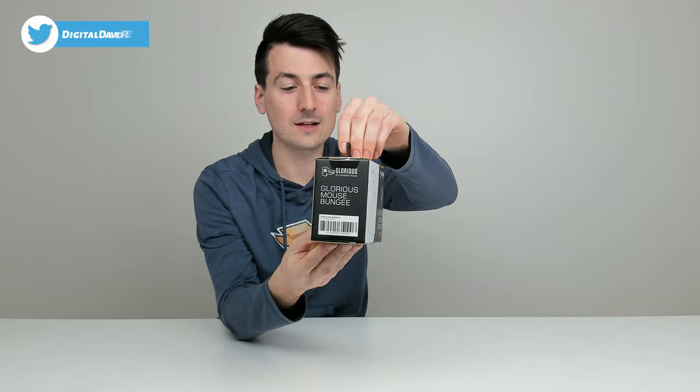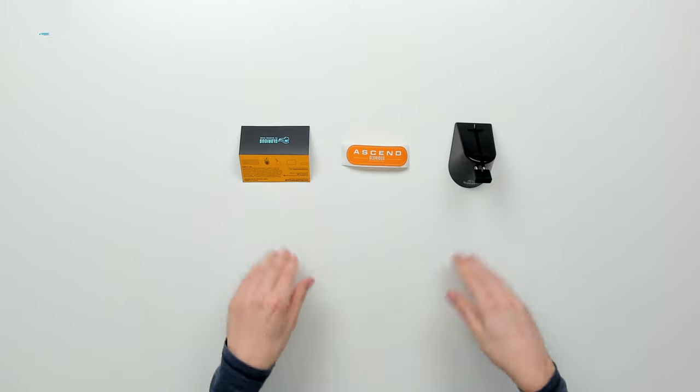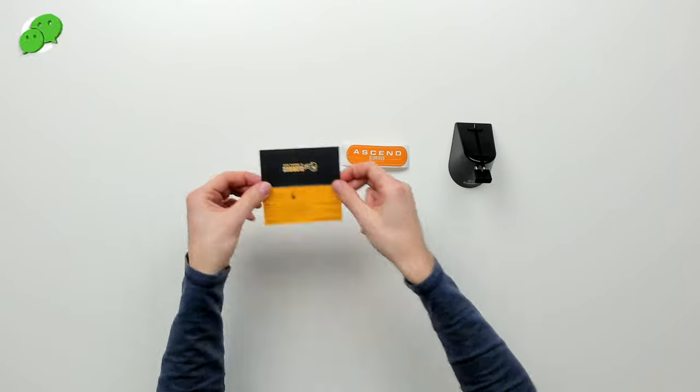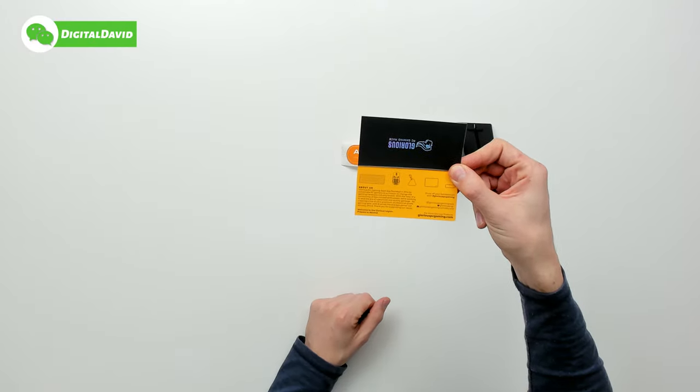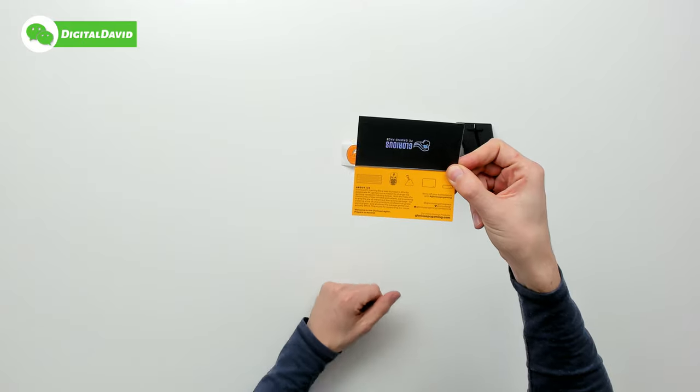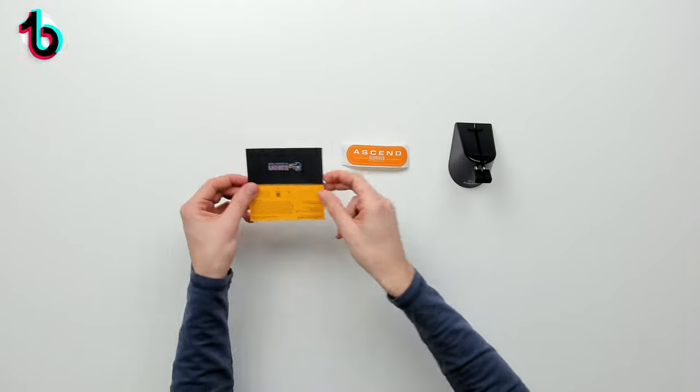Walking us through some of the key tech specs and features. Now let's go ahead, let's open it up and look at the contents. Here are all the contents. First up, you can see we have their customer service and contact card with information if you ever have any questions.